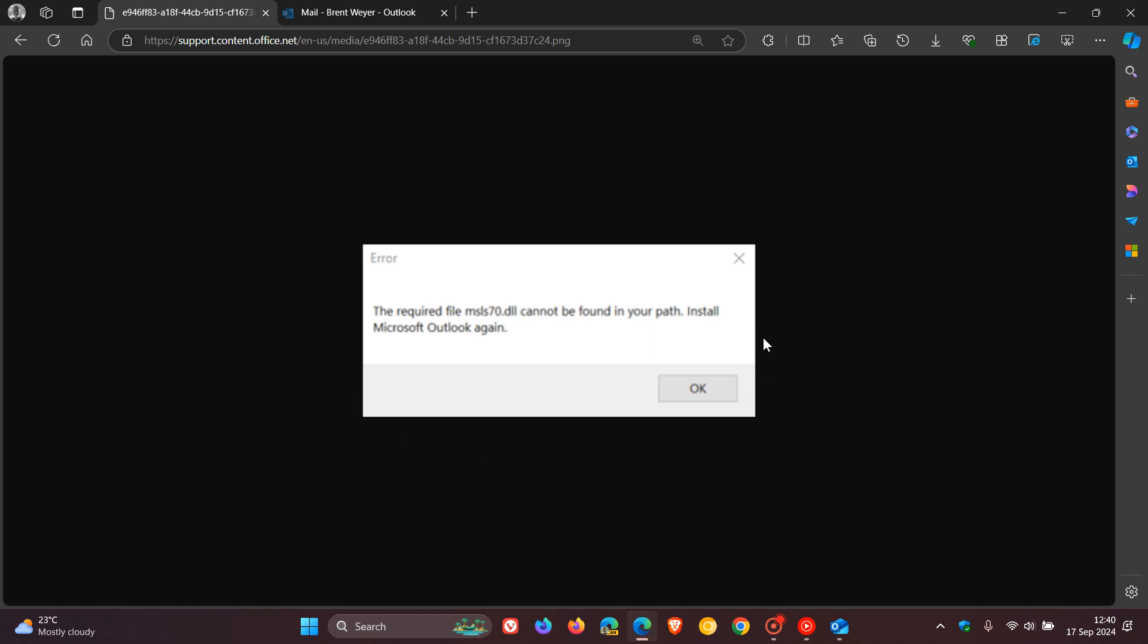So Microsoft says the issue is that after recent updates, when users start Outlook, Word, or other Office apps, they may see this error which, as we can see, says the required file msls70.dll cannot be found in your path. Install Microsoft Outlook again.